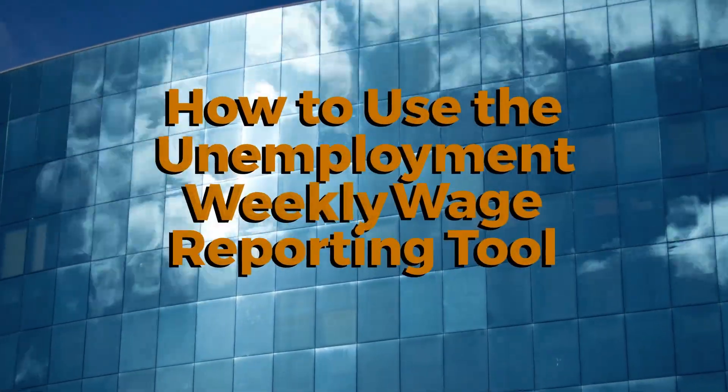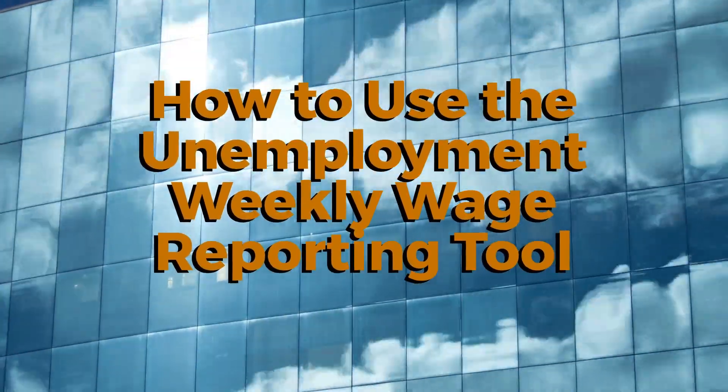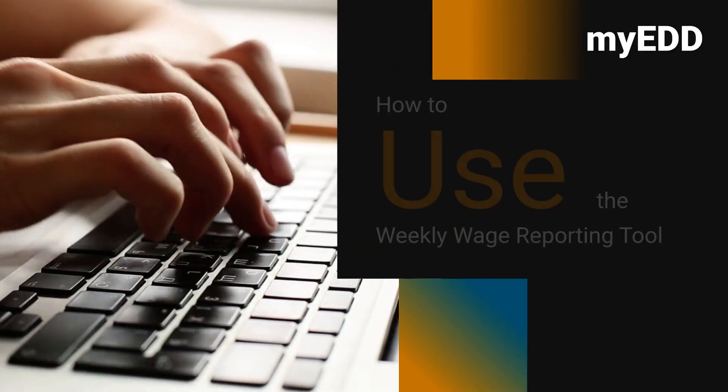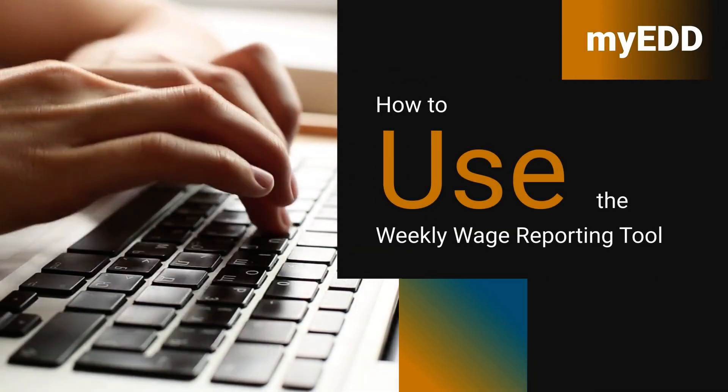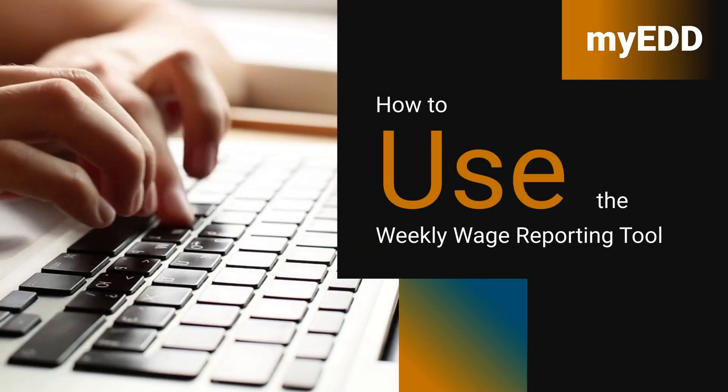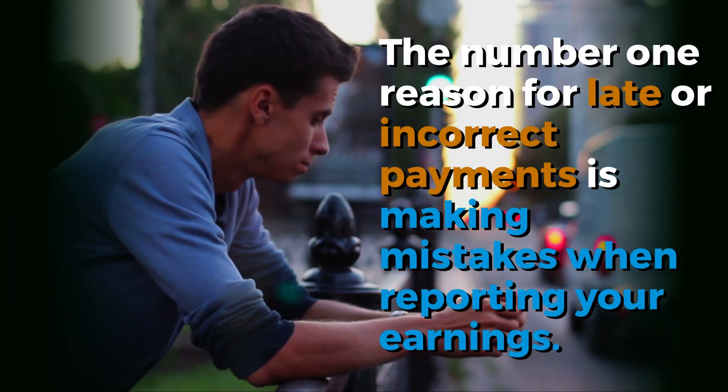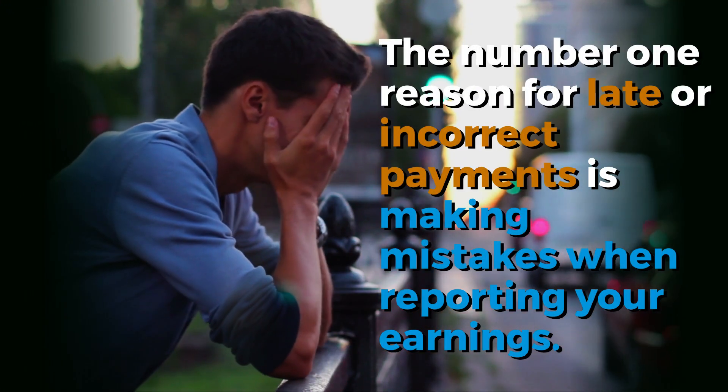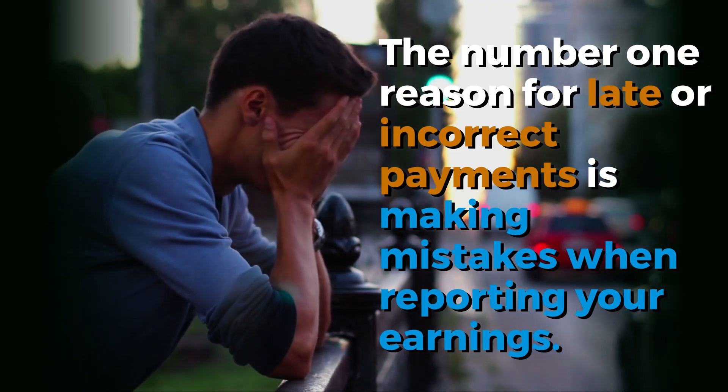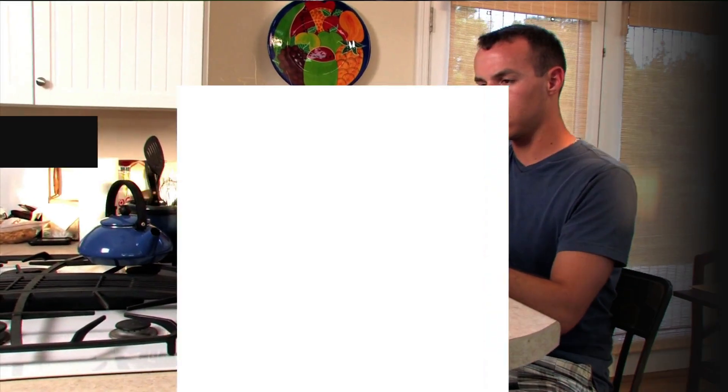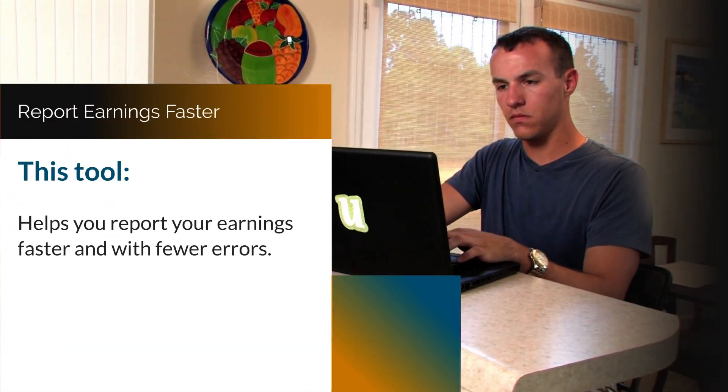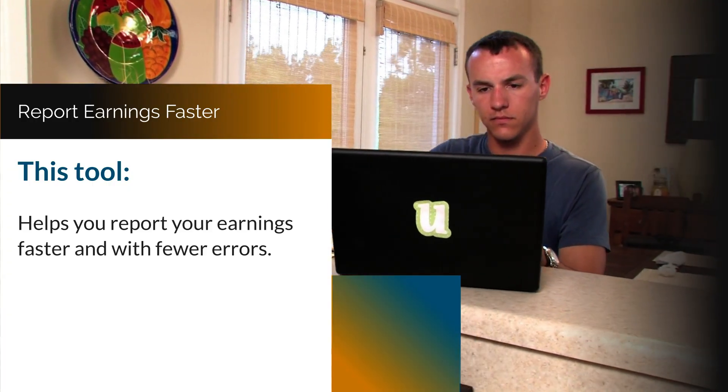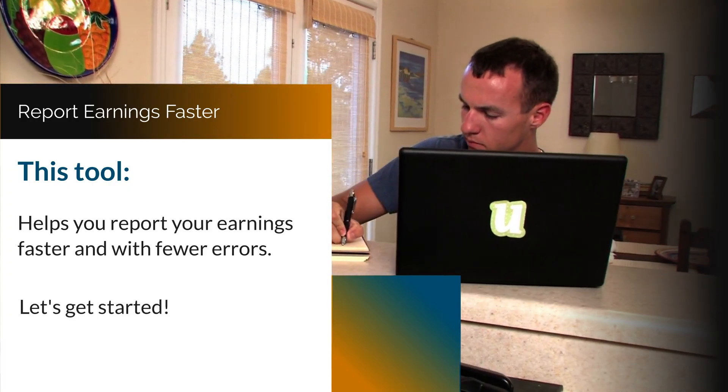How to use the unemployment weekly wage reporting tool. Here's how to use the weekly wage reporting tool in my EDD. The number one reason for late or incorrect payments is making mistakes when reporting your earnings. This tool helps you report your earnings faster and with fewer errors. Now let's get started.